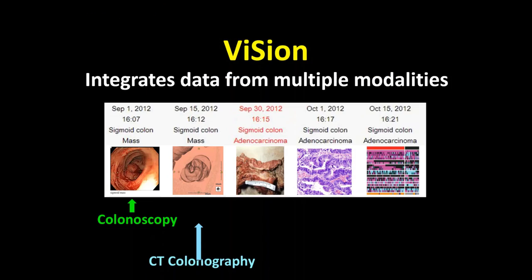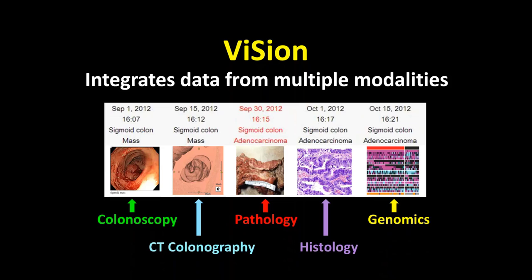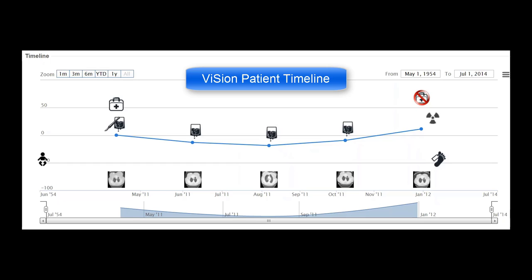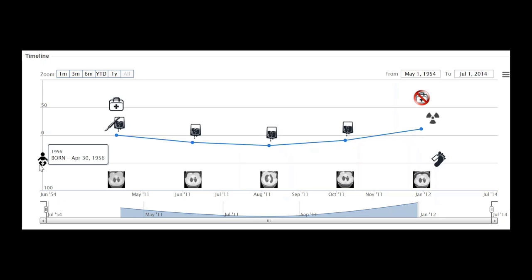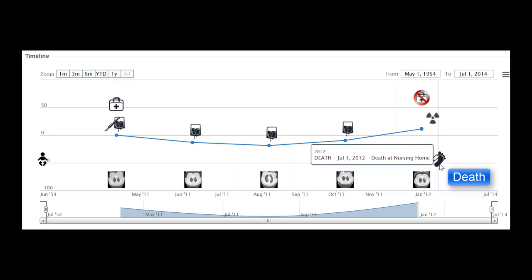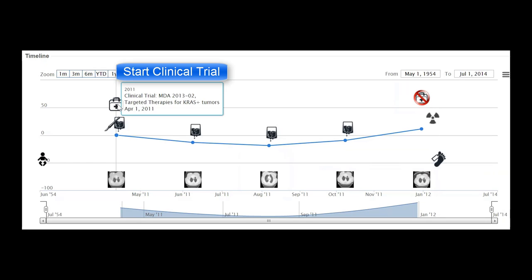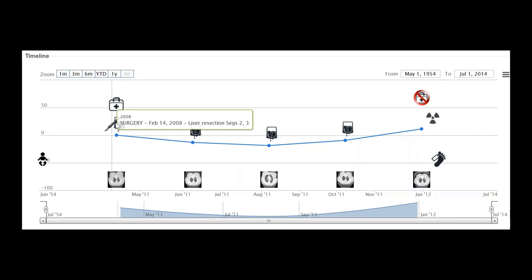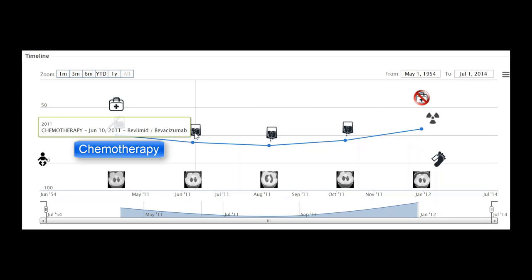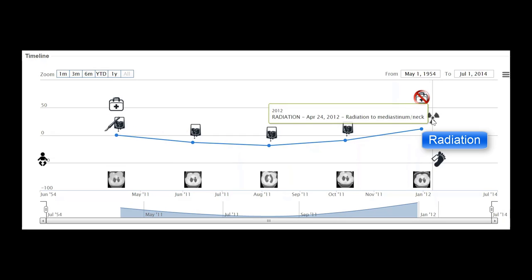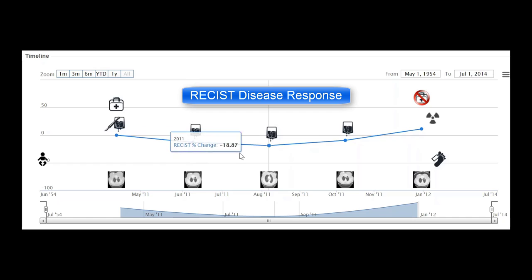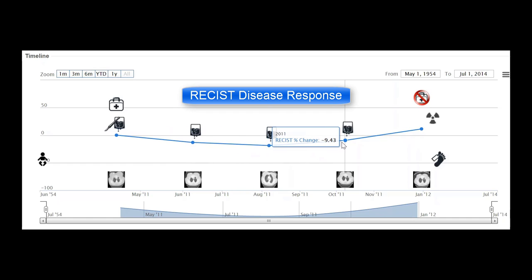Data from multiple modalities can be integrated into a Vision timeline. Report data can also be integrated into a patient timeline. You can follow a patient from birth till death, show when they started a clinical trial and when they ended it, when they had surgery, chemotherapy, or radiation therapy, against a background of disease response criteria like RECIST.